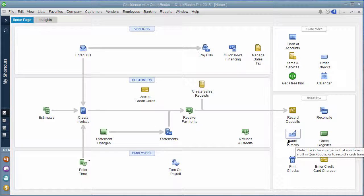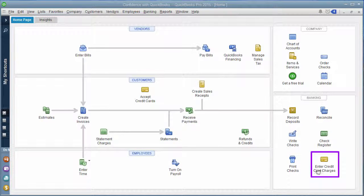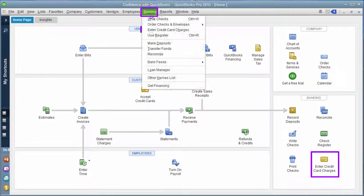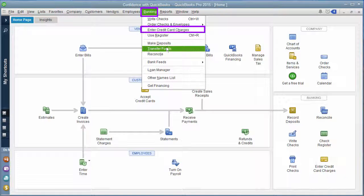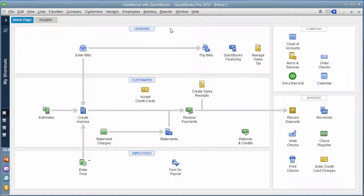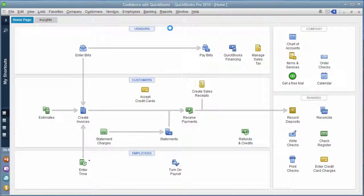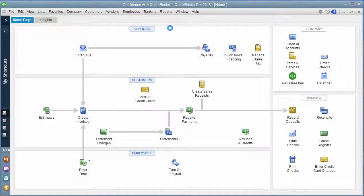What I recommend doing is you can go from here on the home page, enter credit cards, or under banking, enter credit card charges up here. What you're going to do is pick your credit card that you've already set up.